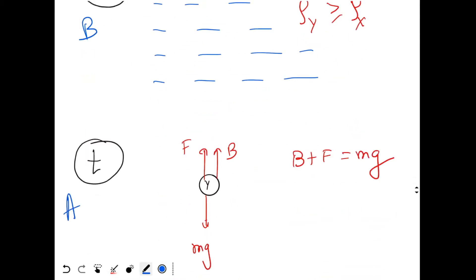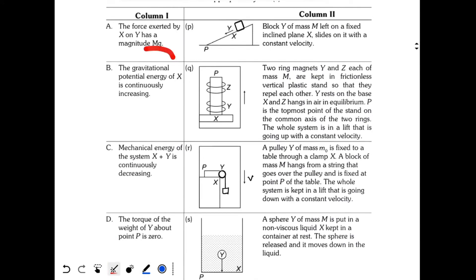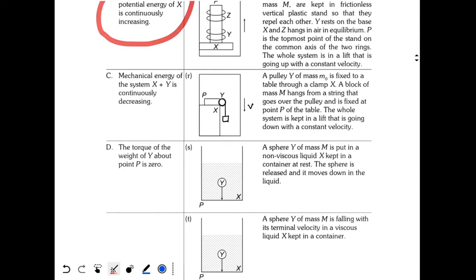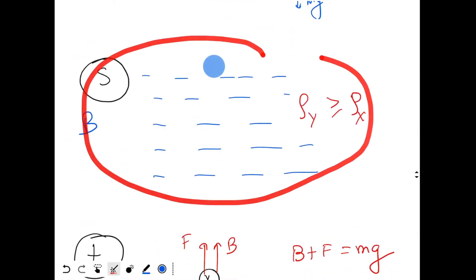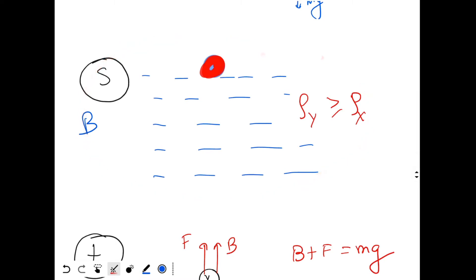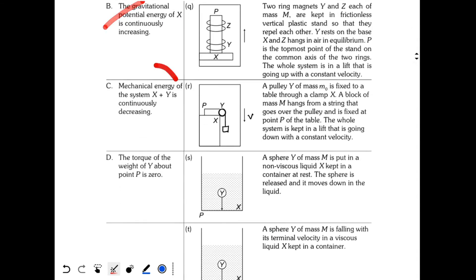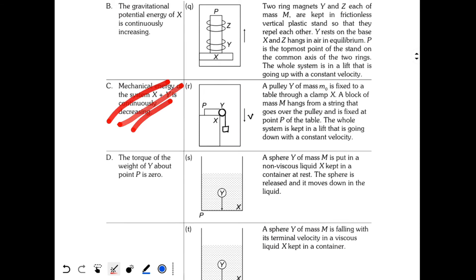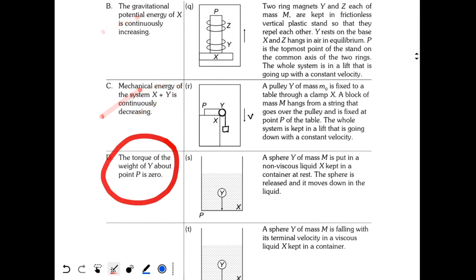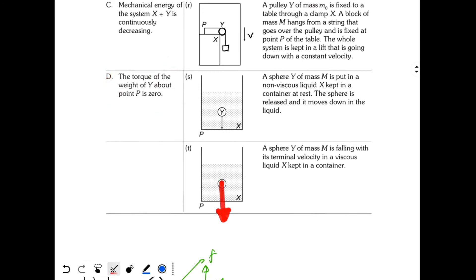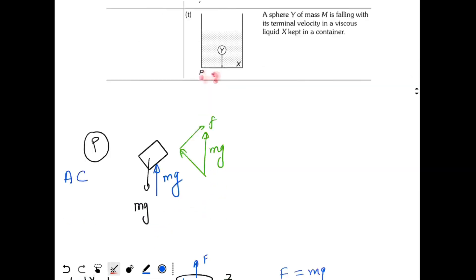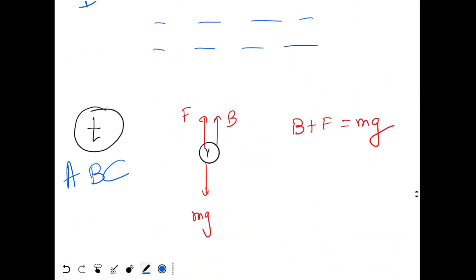For T — option B: gravitational PE of X is continuously increasing — just as in situation S, the liquid sphere rises as Y descends, so B is correct. Option C: mechanical energy of system X+Y is continuously decreasing — since there is a viscous force converting mechanical energy into heat, the mechanical energy decreases — C is correct. Option D: torque of weight of Y about P — Mg acts at a distance from P so torque is non-zero — D is incorrect. Final answer for T: A, B, and C are correct.